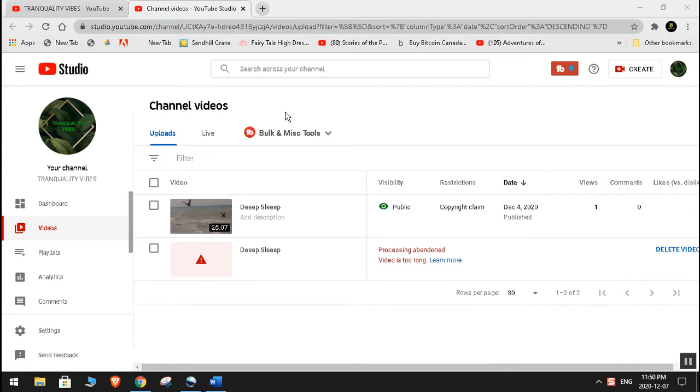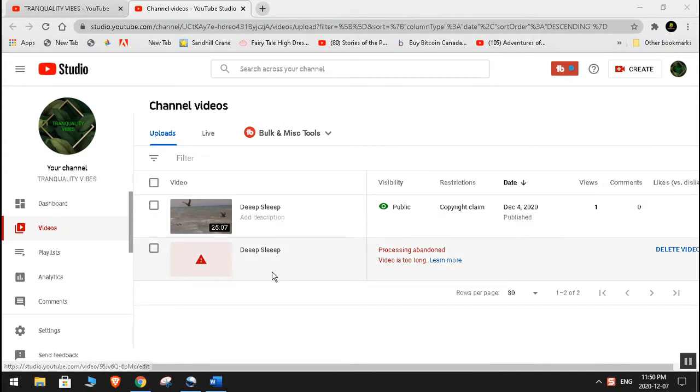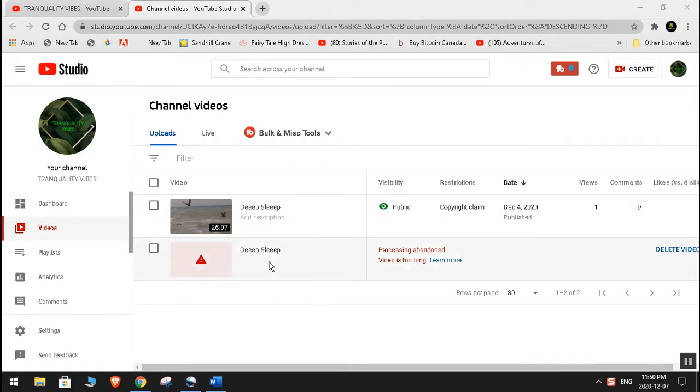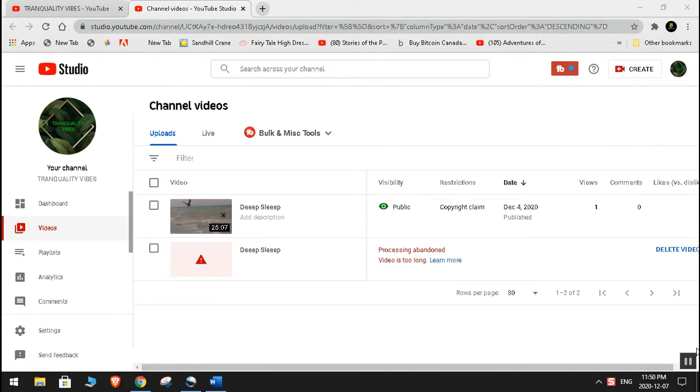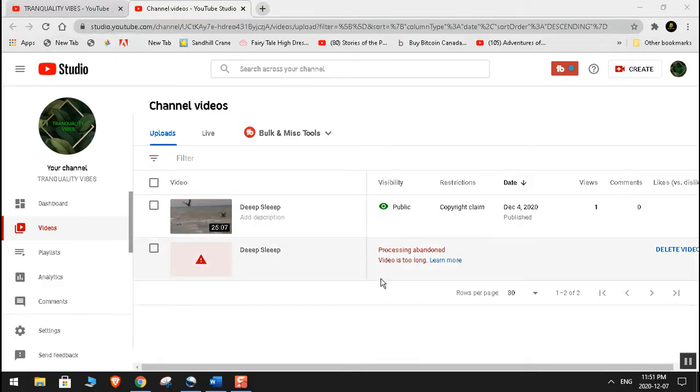As you can see over here, this same video which is 25 minutes and 7 seconds, first time I failed. And then I found a solution, and this is what I'm going to share with you guys today. Please keep watching.